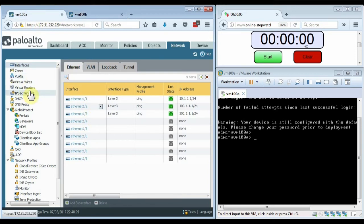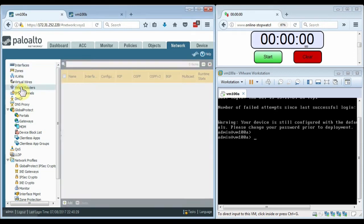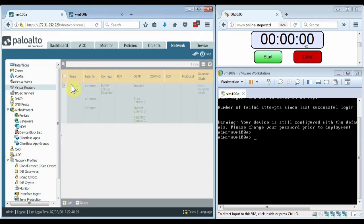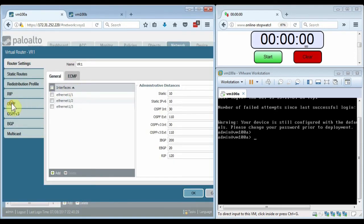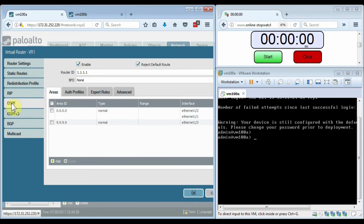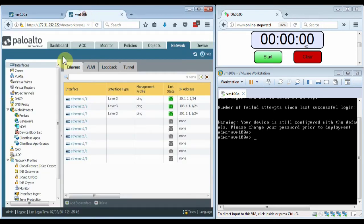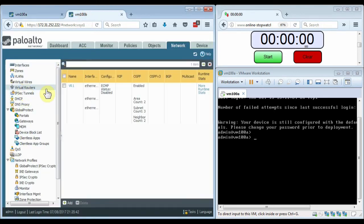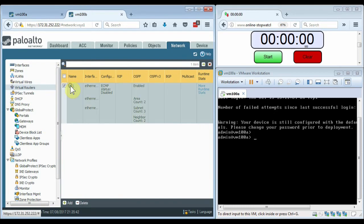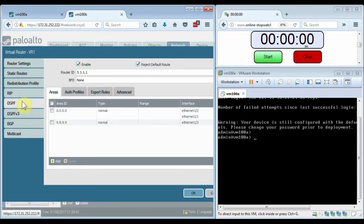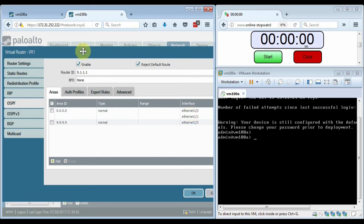Let me show you the virtual router on firewall 1. You can see here that I have BFD disabled, and that there are two areas configured. Area 0 is configured for Ethernet 1-1 and Ethernet 1-2, and Area 9.9.9.9 is configured on Ethernet 1-3. The same thing is configured on firewall 2. You can see BFD is currently disabled, and the same areas and interface associations are in place.